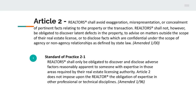Article 2 does not impose upon the Realtor the obligation of expertise in other professional or technical disciplines. Basically, we cannot be expected to be experts in engineering, plumbing, soil, or any of the aspects of the house that require a different person and their knowledge and expertise. However, we are only required to discover and disclose any adverse factors that are apparent.